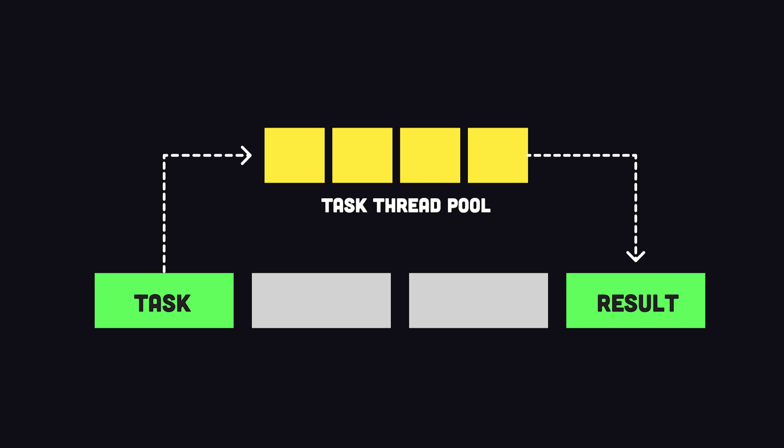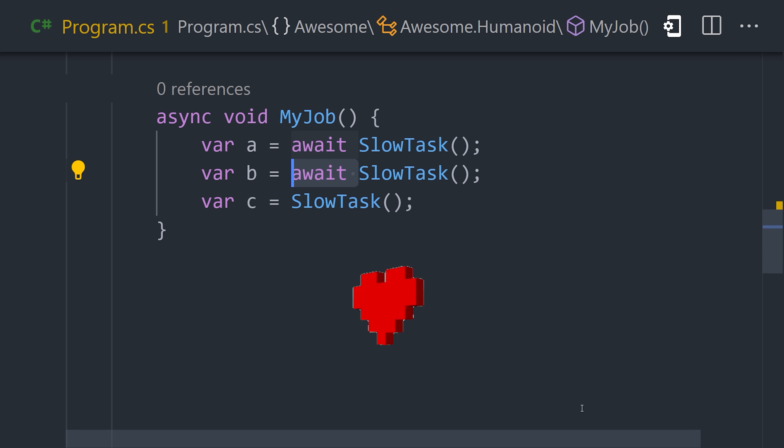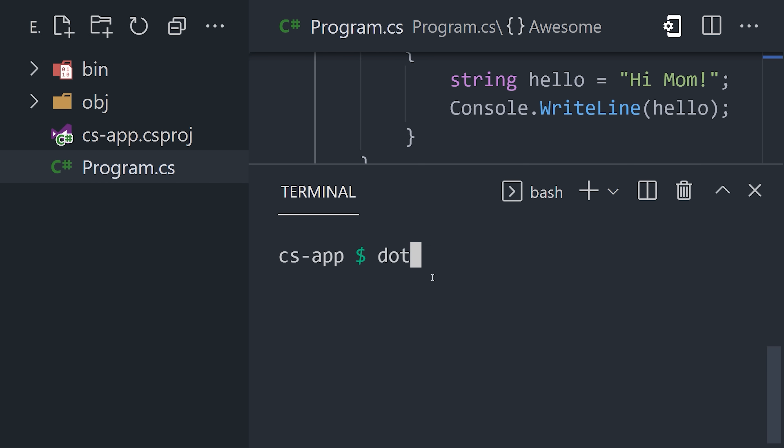When it comes to asynchronous programming, it supports a task-based asynchronous pattern, allowing you to write non-blocking code using the async-await syntax. Now, to compile and execute your code, use the dotnet run command.